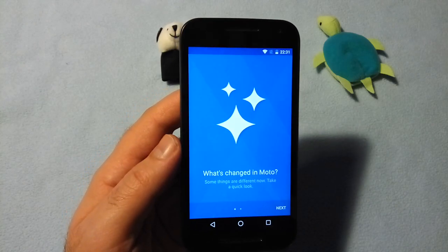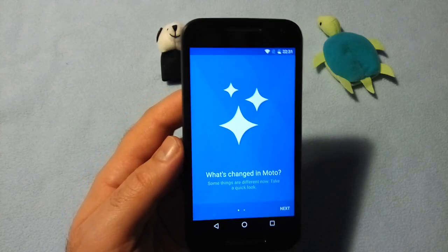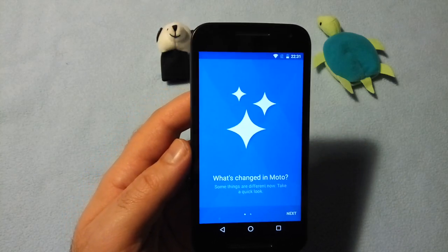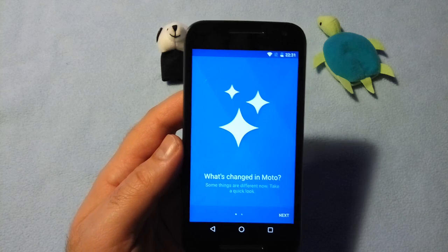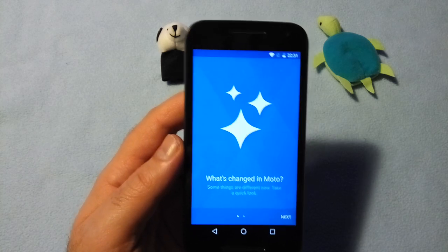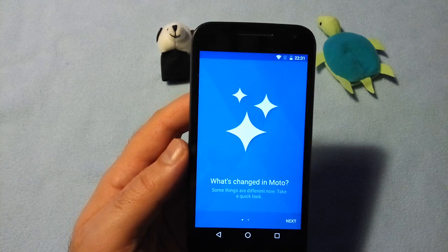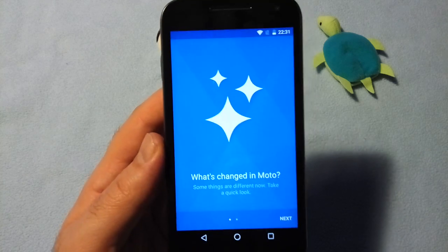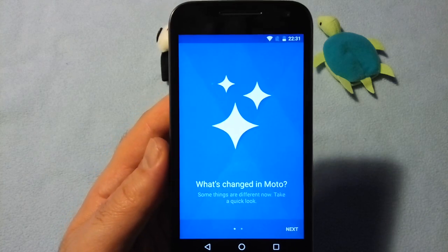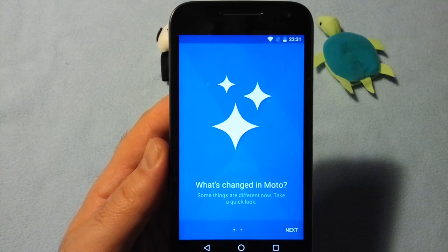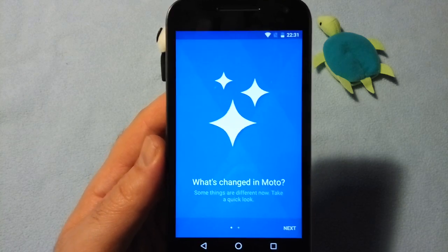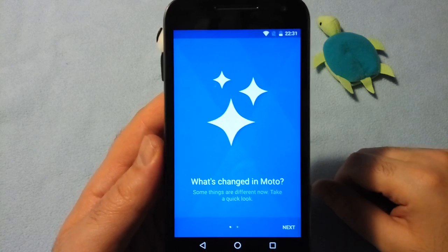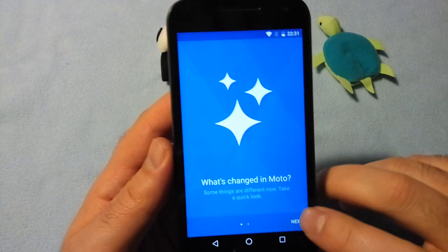Hello guys, that's the Moto G 3rd generation upgraded to Android Marshmallow and this is what's changed in Moto. Let's find out.